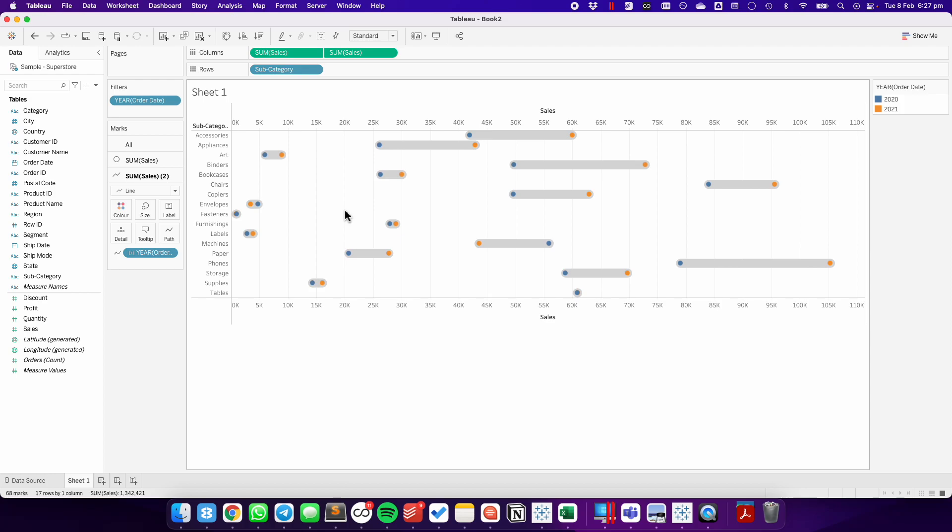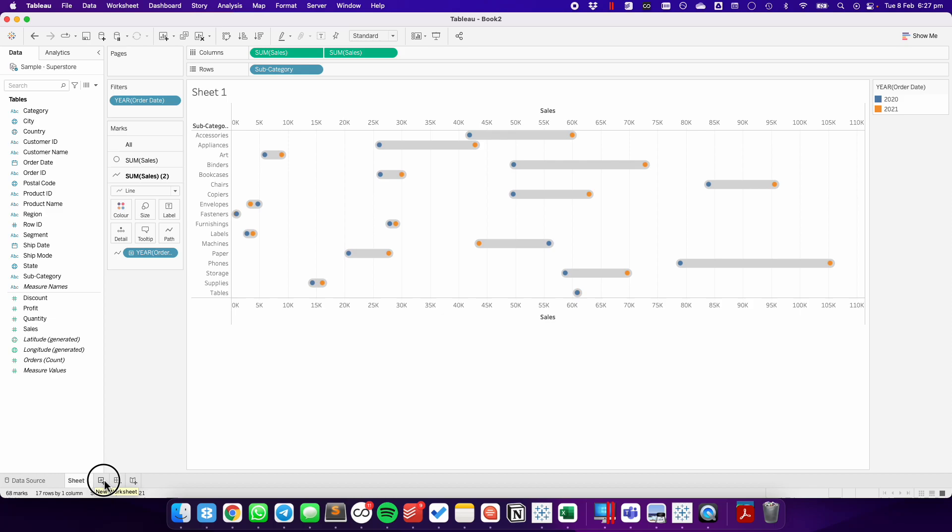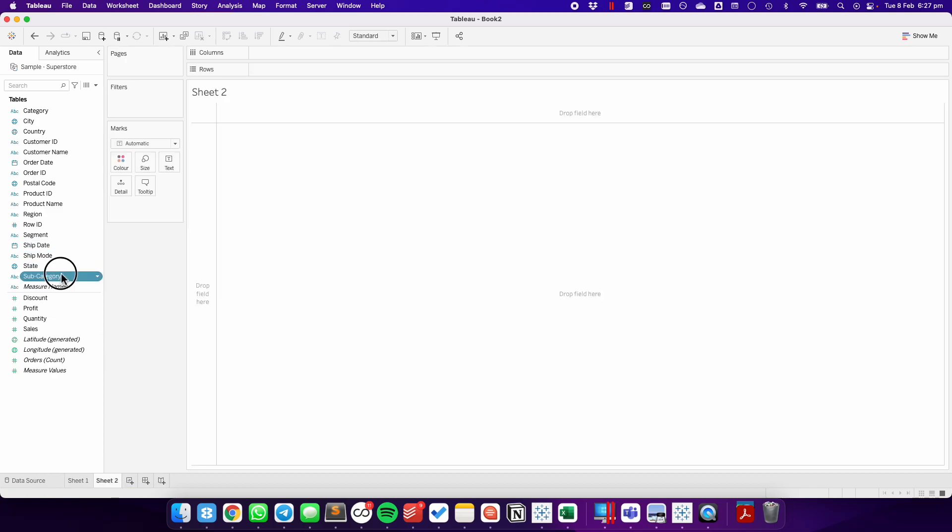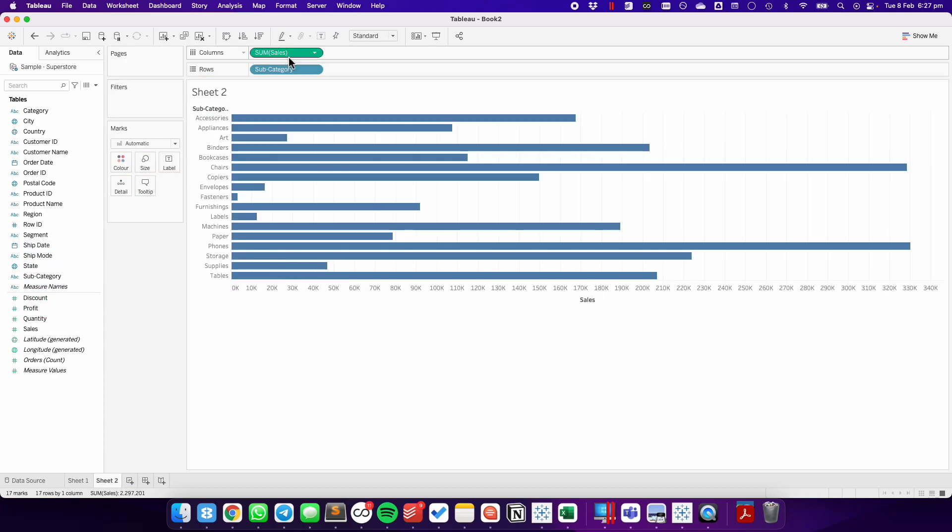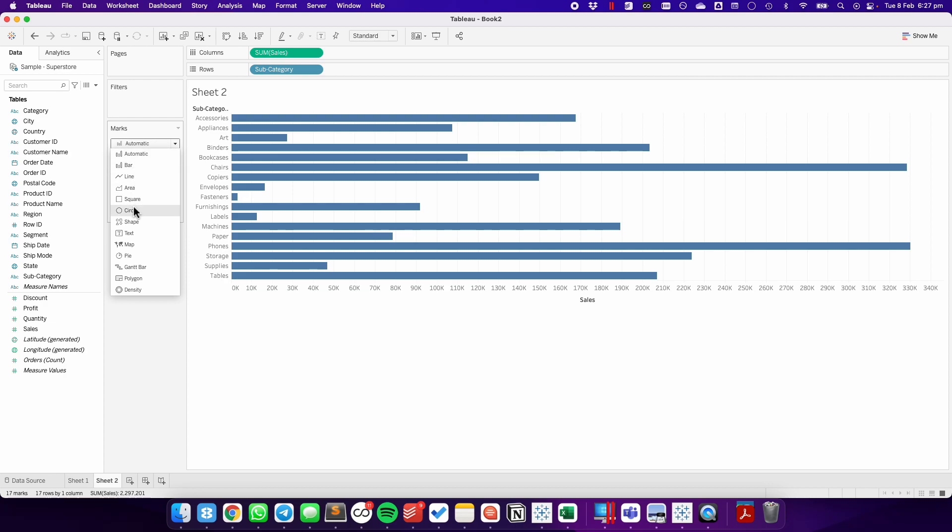Now, this doesn't have to be done with dates. We could also do it with, let's say, regions. So if we create a new sheet, let's again do subcategory sales, change the mark type to a circle.